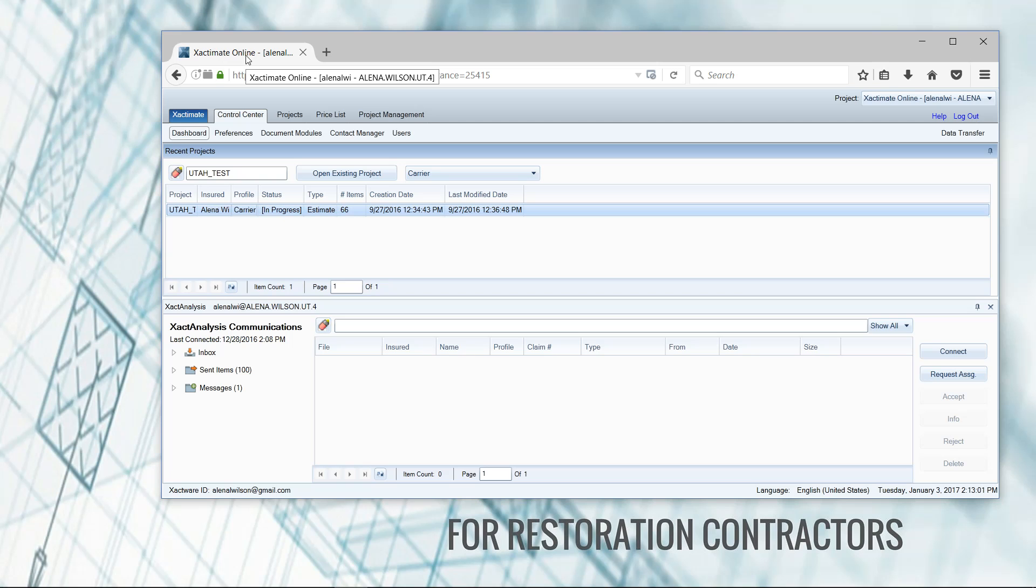There are some slight differences in the way that the mechanics of the program work, and one of those is how to export the ESX files or data transfer out a project.